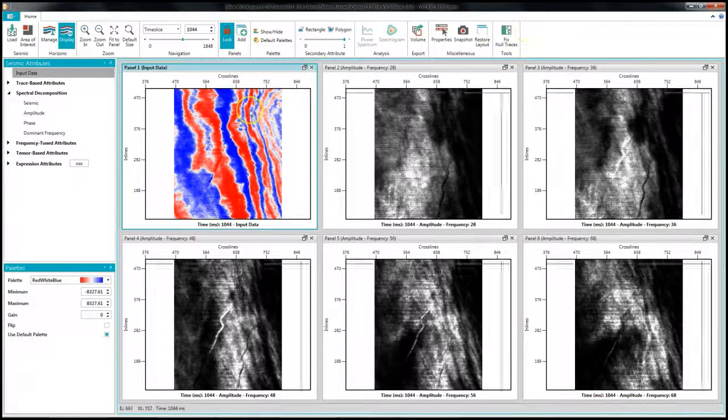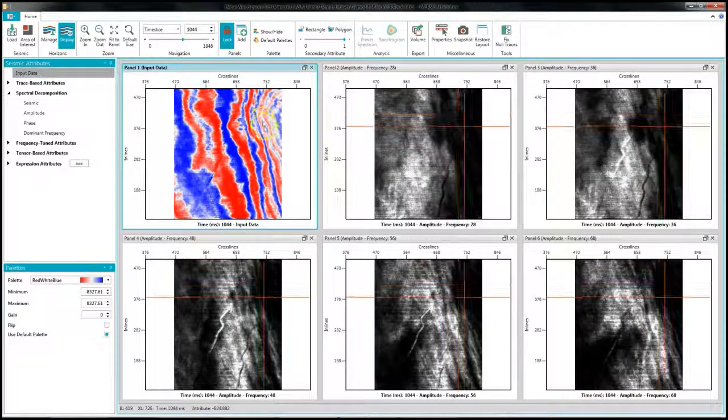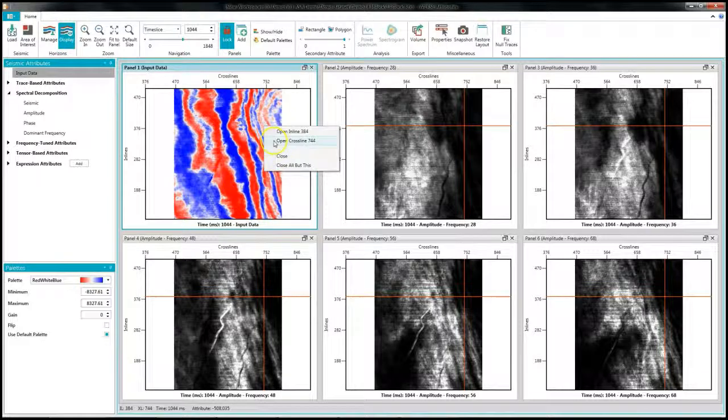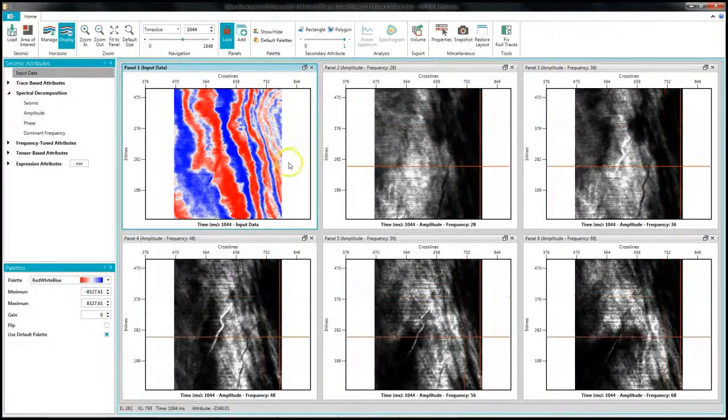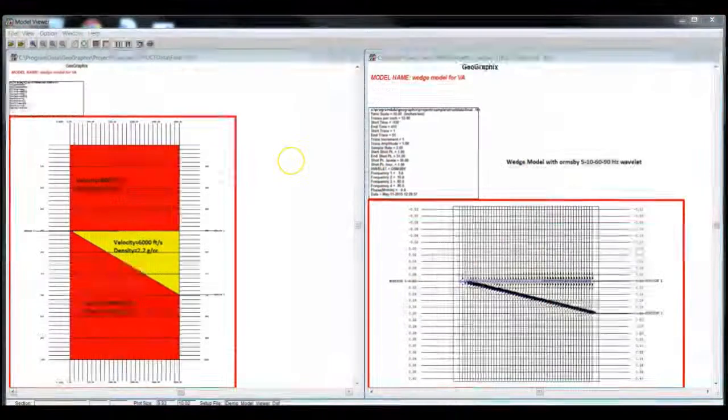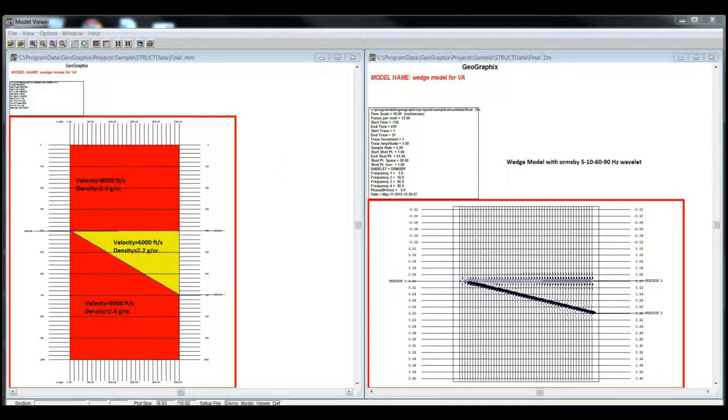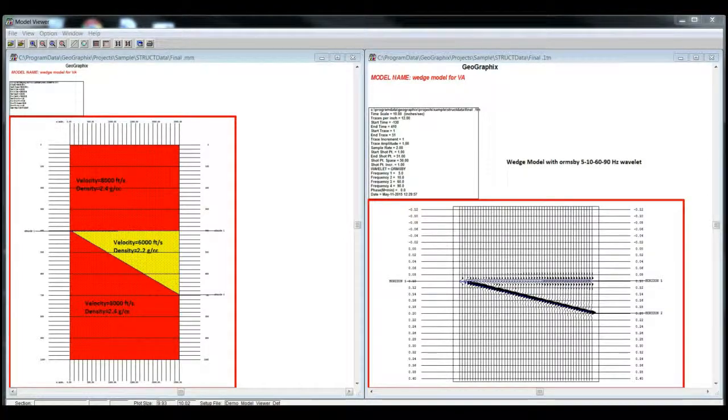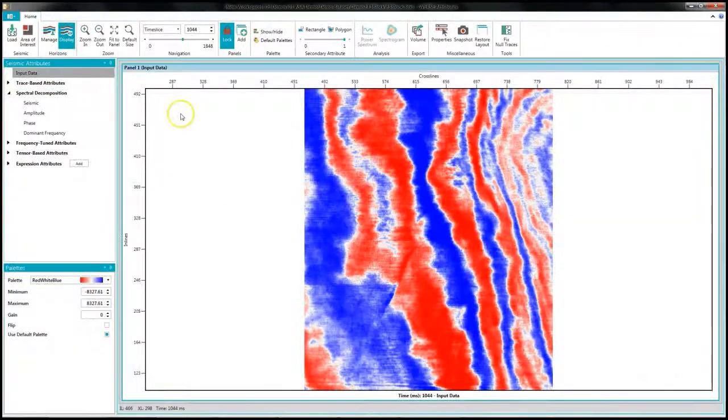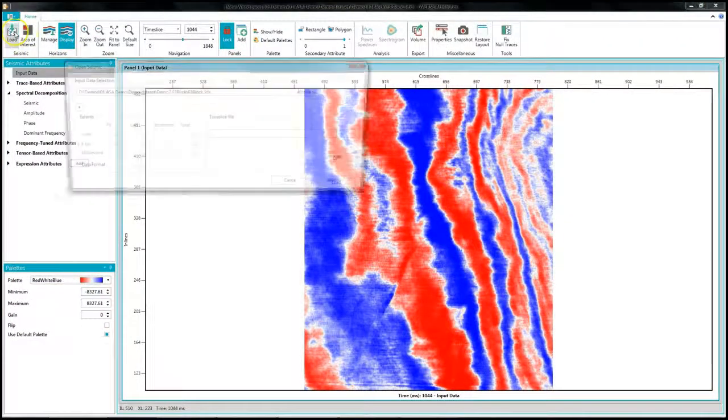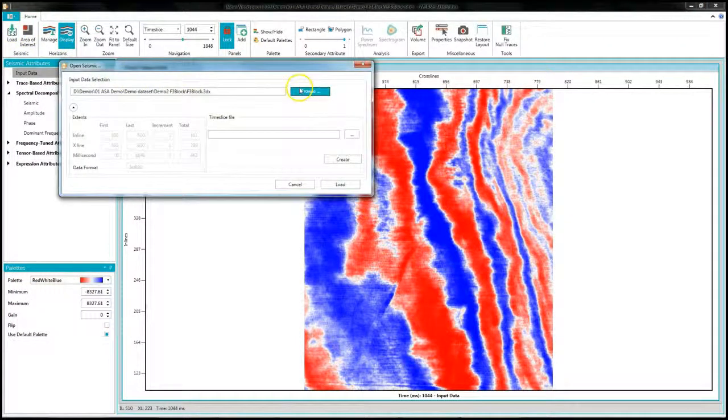For the second example, we are going to do a thin bed analysis using a wedge model. I have a model displayed here. I created a synthetic seismic volume for this model. I am now going to load that volume into my workspace.